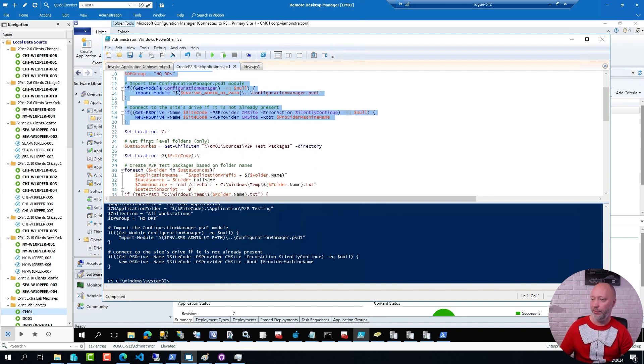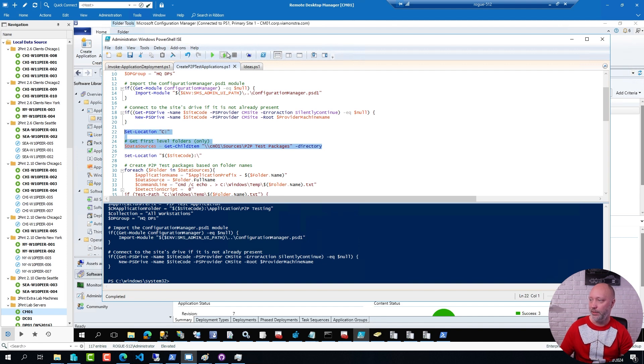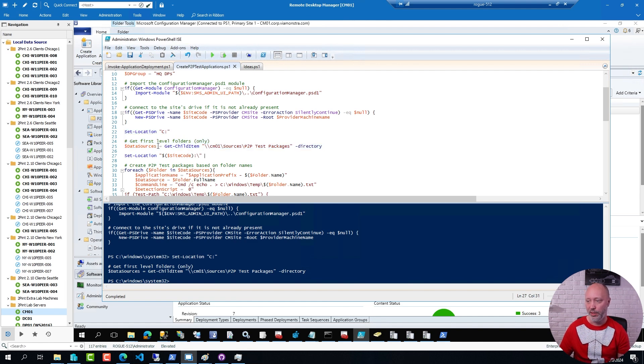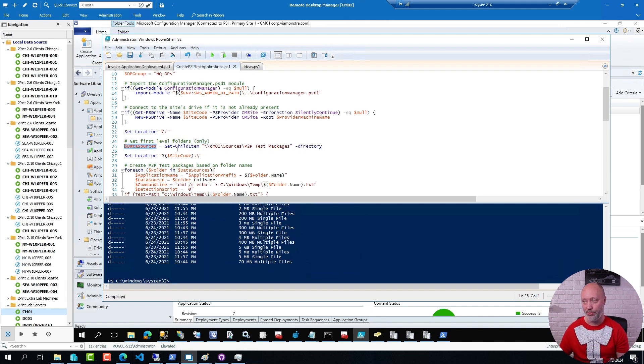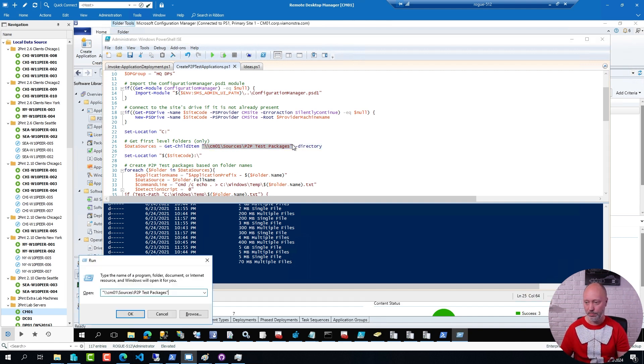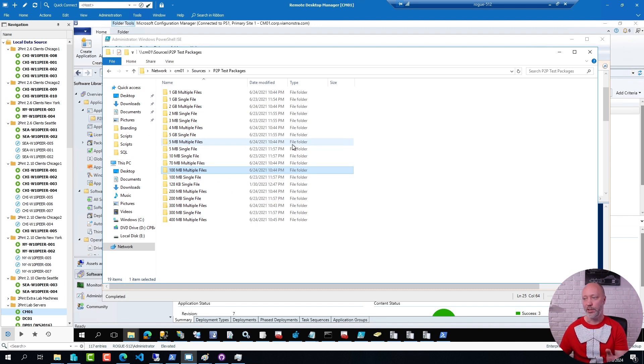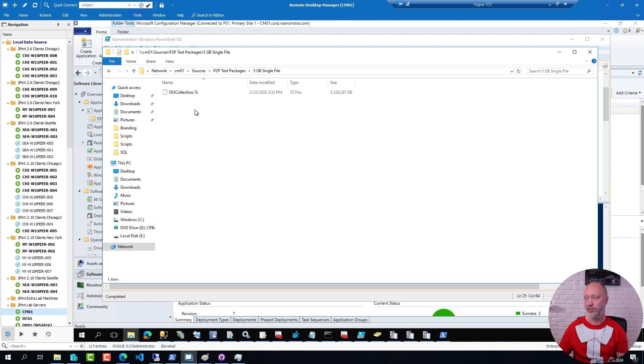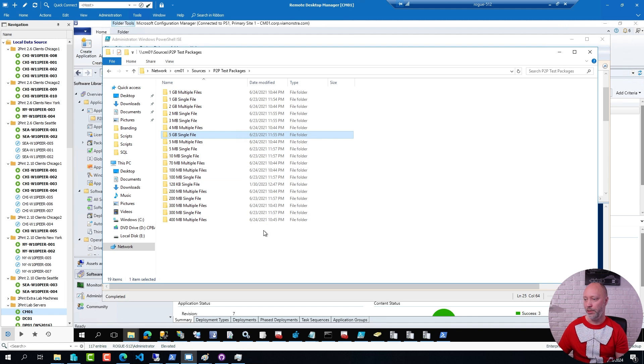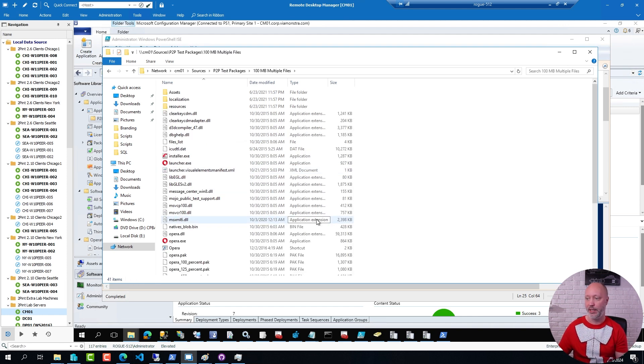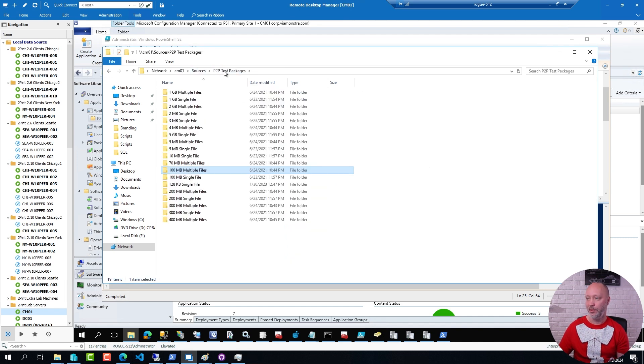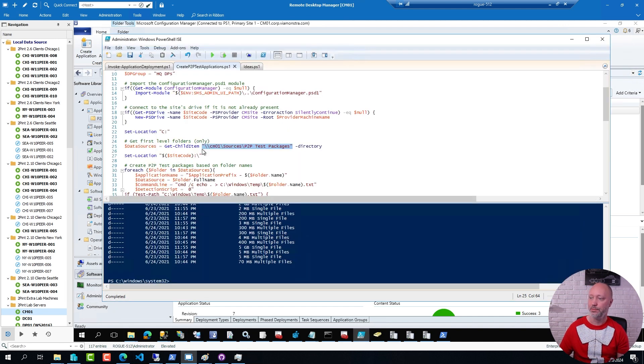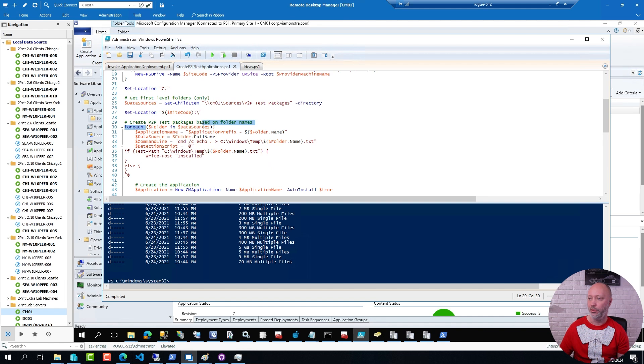Now what I have here is a little snippet that enumerates a bunch of folders. So if I highlight these variables you can see I have a list of folders. If I go to that location you can see it's just a bunch of folders and each of these folders have one or more files. For example, if I go to the 5gb single file package there is an iso collection about 5gb in size. If I go to my 100 meg multiple files I have an opera installer that I added to this folder. So I have real content in these folders and if I go back to the script you will see